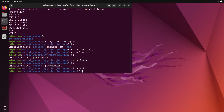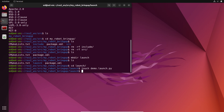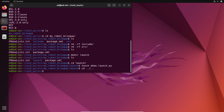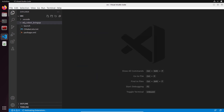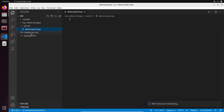Let's go to the launch directory and create the file with touch. Let's name it demo.launch.py — that's how to name a launch file. Now let's edit it. I'm going to go back to the source folder and launch Visual Studio Code from there. You can use whatever editor you want. In this package, we have the launch folder with demo.launch.py, and then CMakeLists.txt and package.xml.